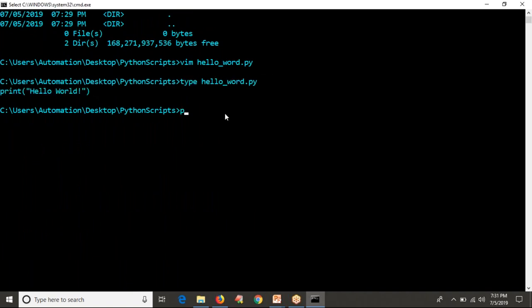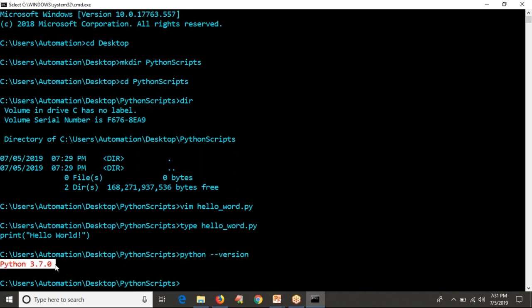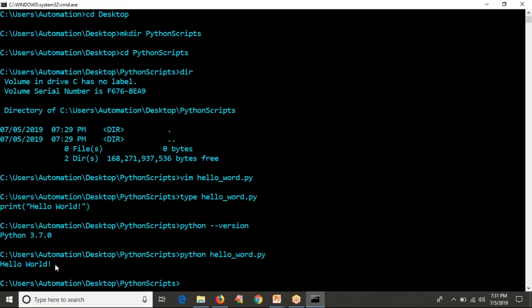Now I'm going to run it with Python. If you want to run your Python script on Windows, you run it as: python space your_program_name. But first, check whether Python is configured on your host. I'm getting a version number, meaning I have Python 3.7.0 on my host. So now I can run: python hello_world.py — and I'm getting Hello World as the output.